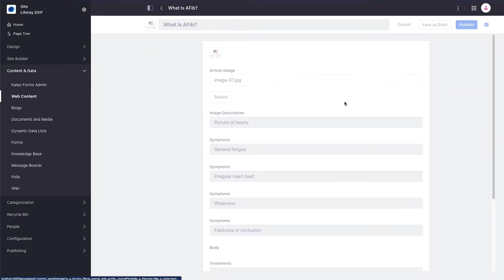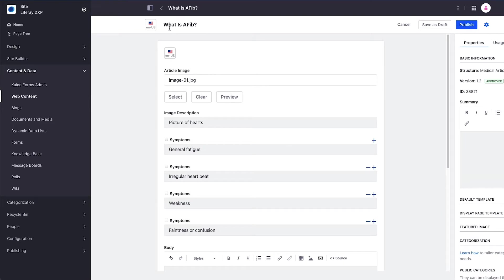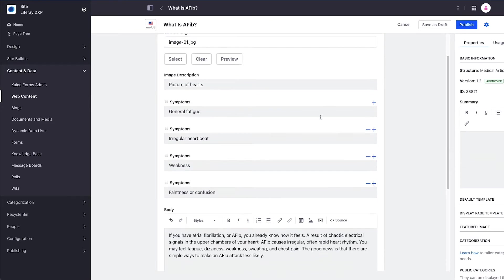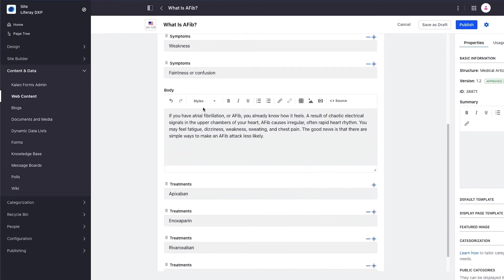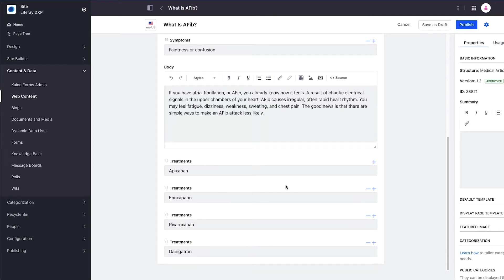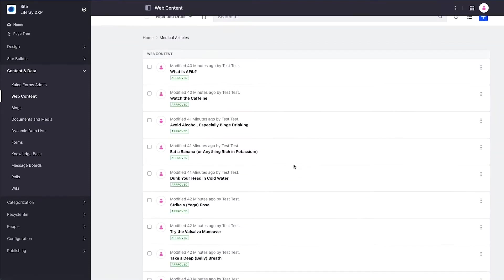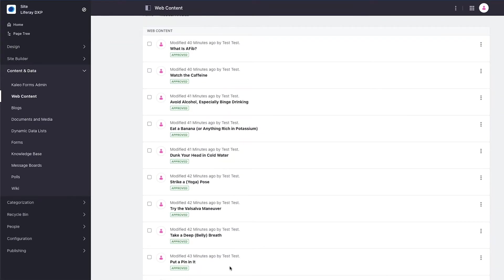Looking at the first one, the article contains a title, an image with an image description, a repeatable field for symptoms, an HTML rich text field for the body, and another repeatable field for treatments. I've used this same structure several times to create multiple items that represent these medical articles.